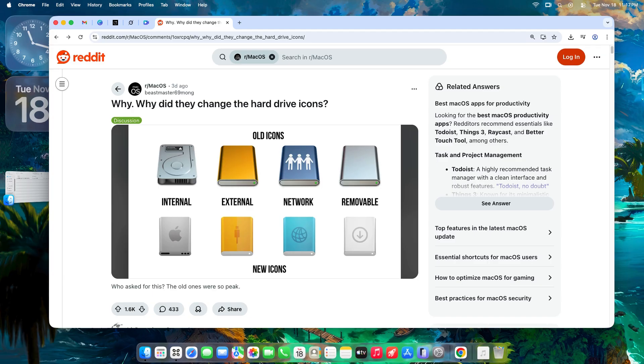What about you? Love the new icons or ready to customize? Drop your thoughts in the comments. Sequoia holdouts, Tahoe converts, all welcome. If this sparked a rant, like the video, subscribe for more macOS dives, and hit the bell.